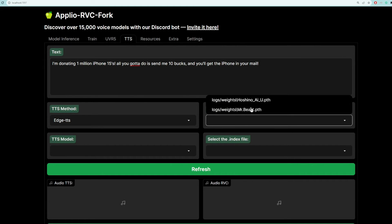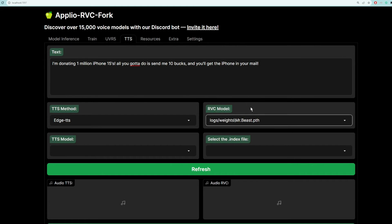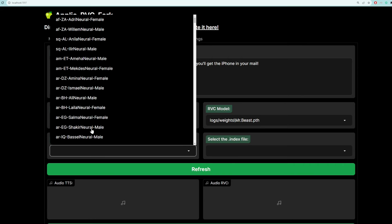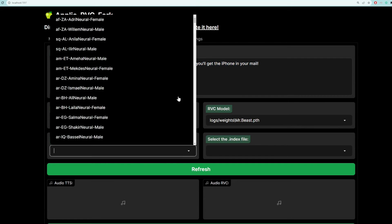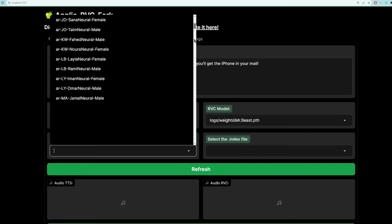And then for the RVC model, let's do MrBeast. And then for the TTS model, these are all the options that you can choose. You can choose the gender and also the language. So this is like Afrikaans. I don't know what some of these are. But for us, because this is in English, we should choose an English model.